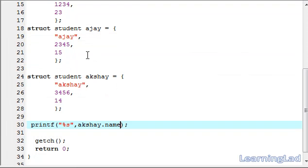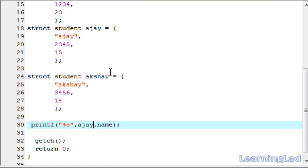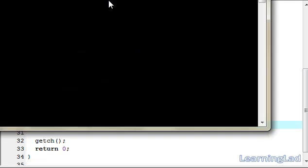If you want the name of the structure variable Ajay, then change it to Ajay here. Save, compile, and run — and you get the correct result.